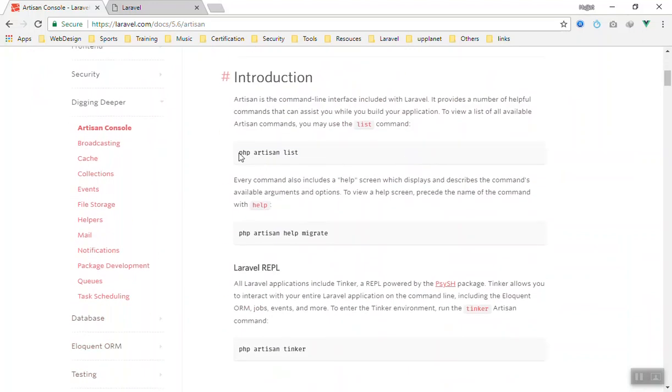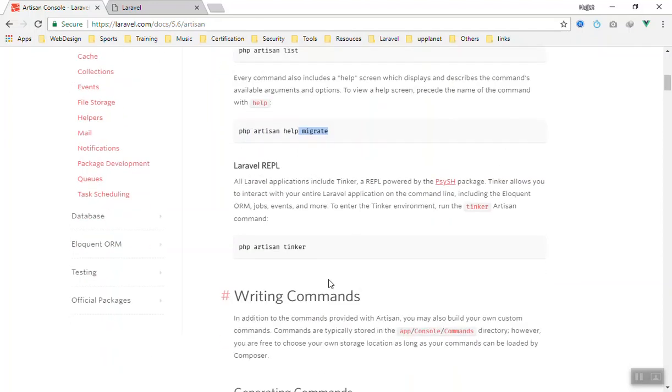First of all, php artisan list will list all the commands for you. You have another one, php artisan help, and then the command you want to run, like migrate. You have php artisan tinker.